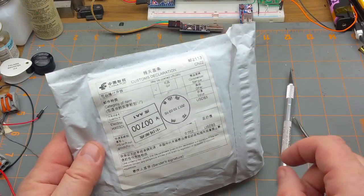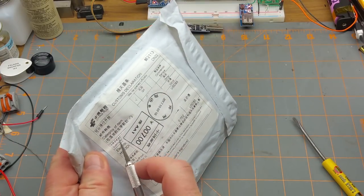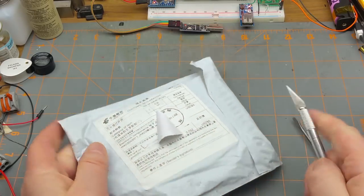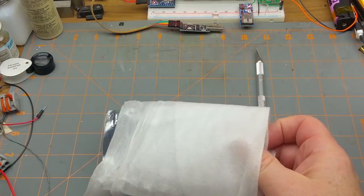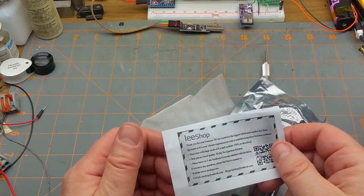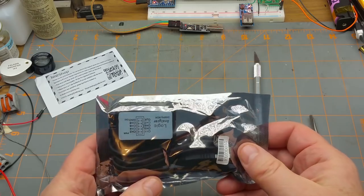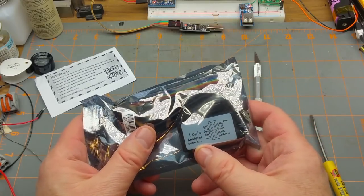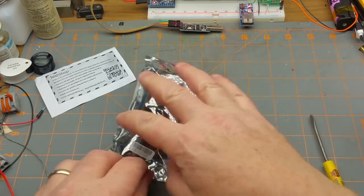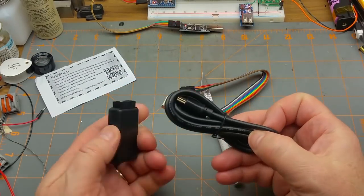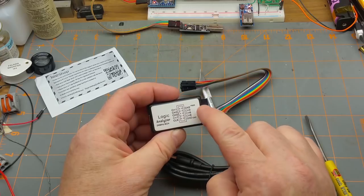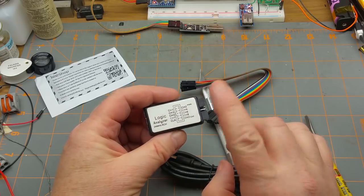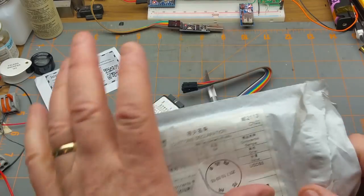Alright, item number four. Oh, this time I can't blame Canada Post for covering up the customs declaration. It's the Chinese post office. Electronic components, nice and generic. What do we got in here? Lee Shop, well I know who I bought it from anyway. The module is this logic analyzer, it says 24 megahertz, eight channel. So we connect to USB on one side and then we have eight input channels and a ground and a power by the looks of it.